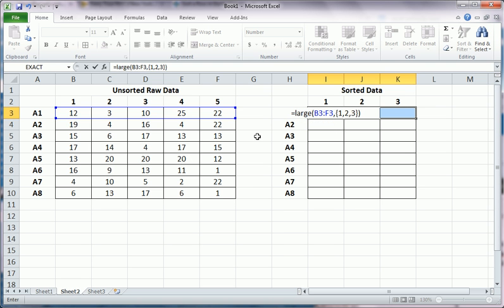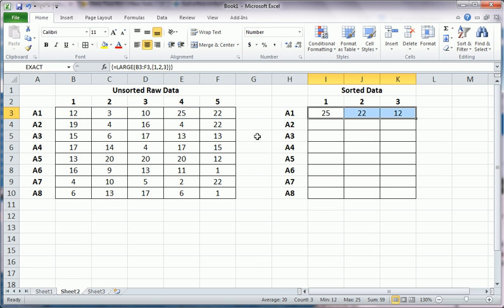Before you go ahead and hit enter, you must understand that array functions are slightly different than regular functions. You have to hold Shift, Control, then hit Enter.